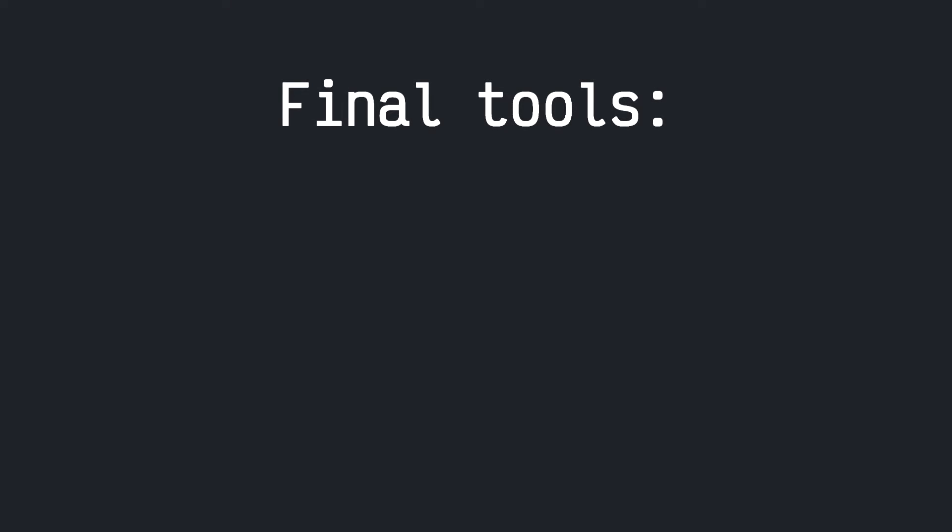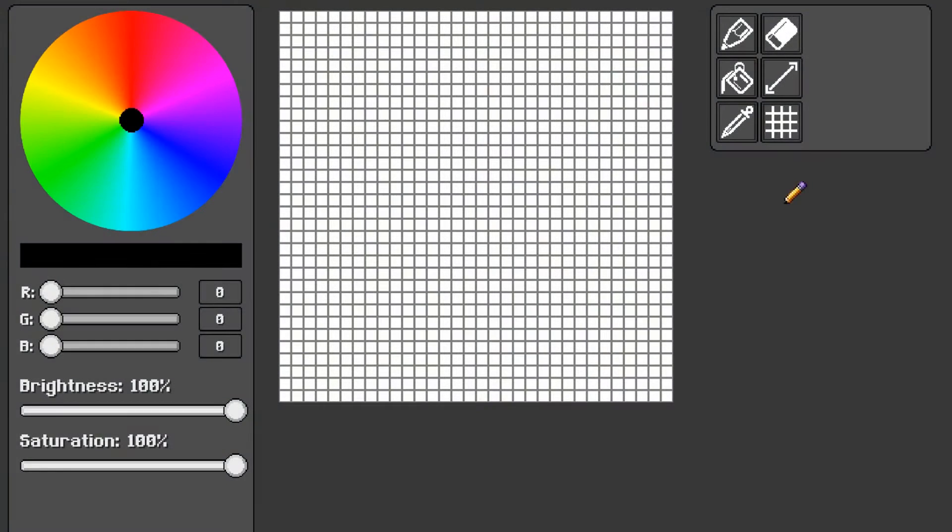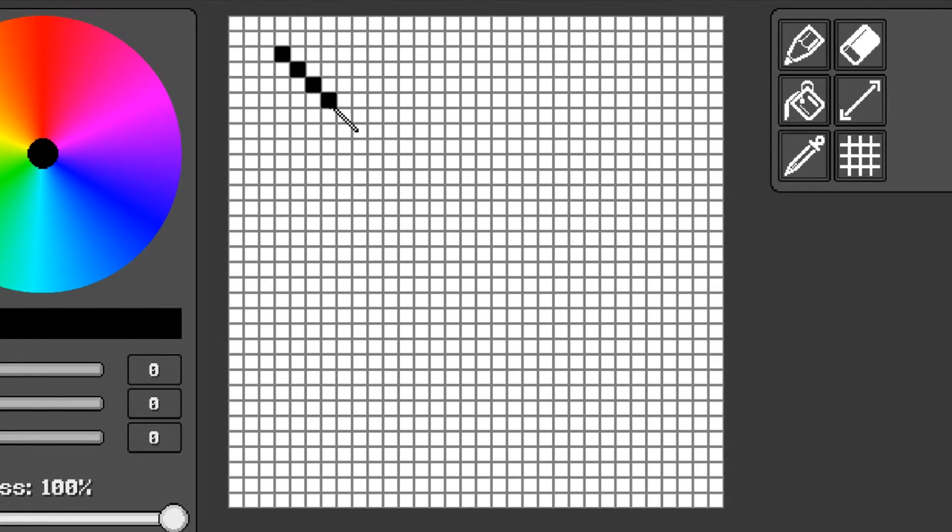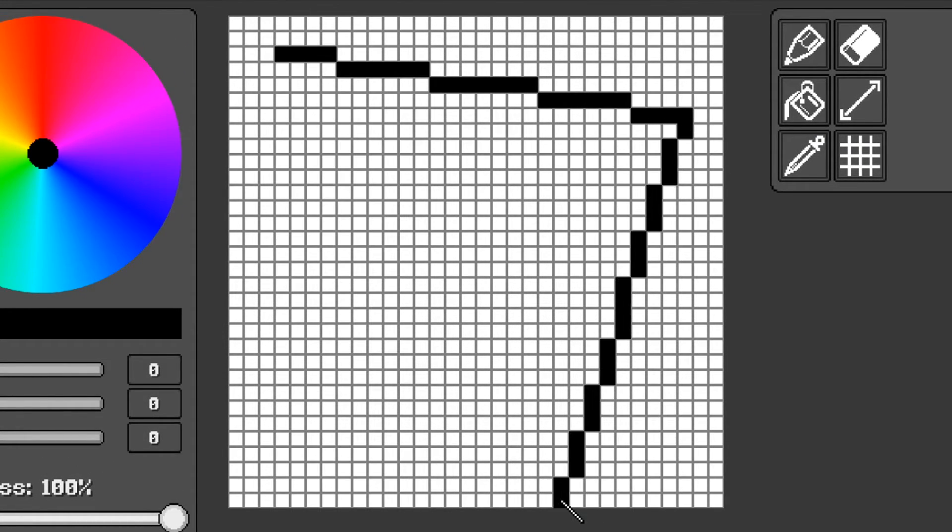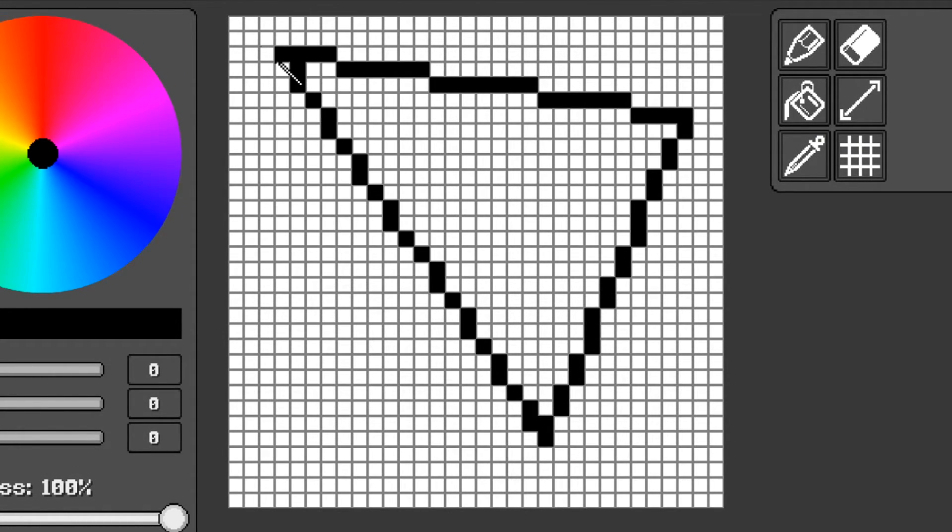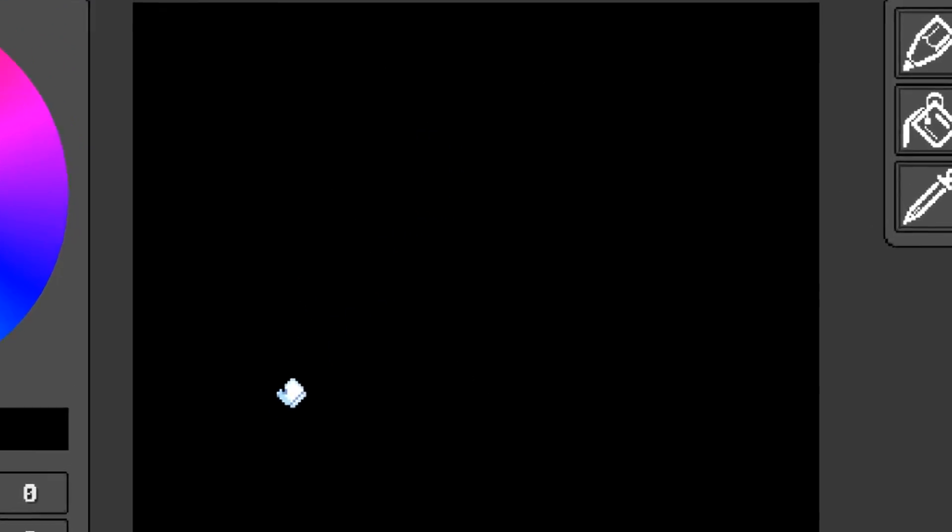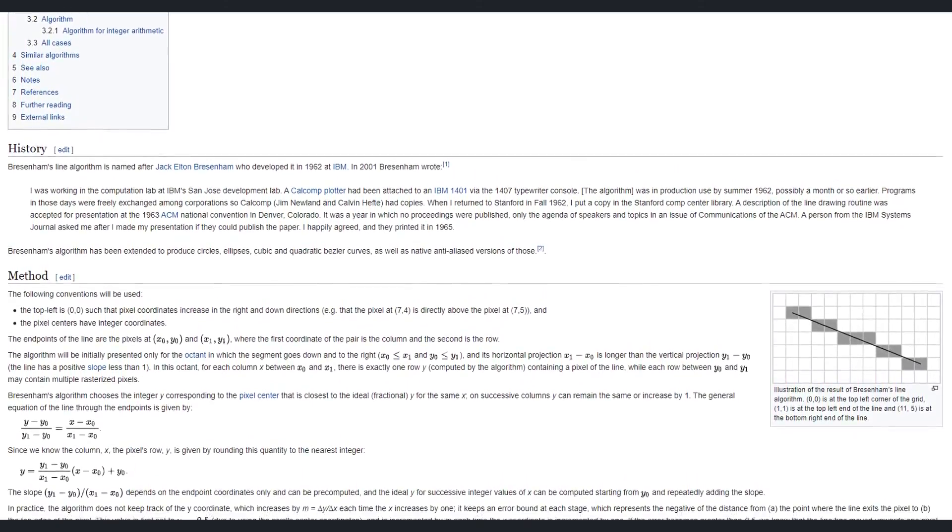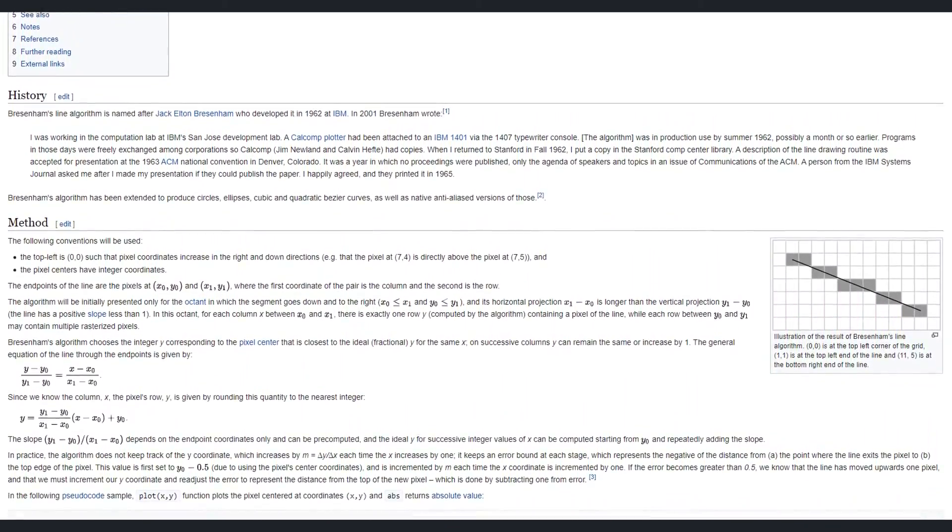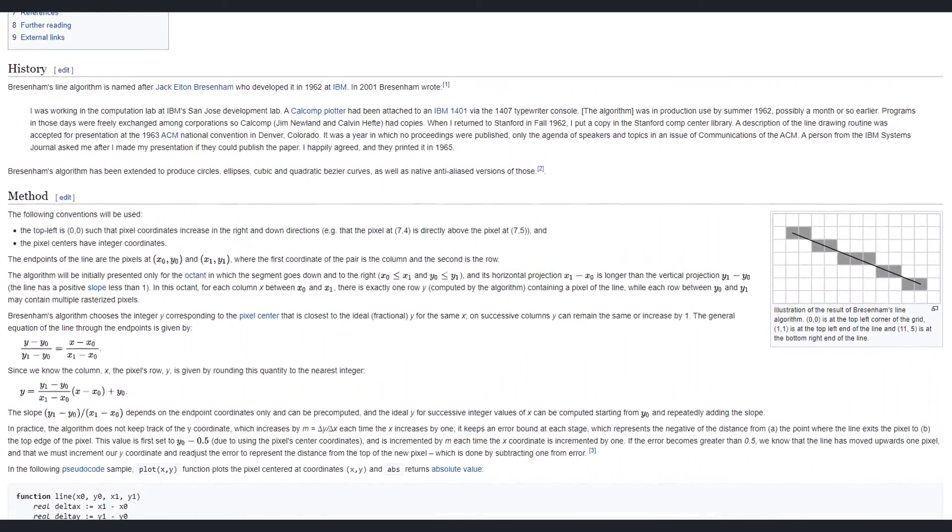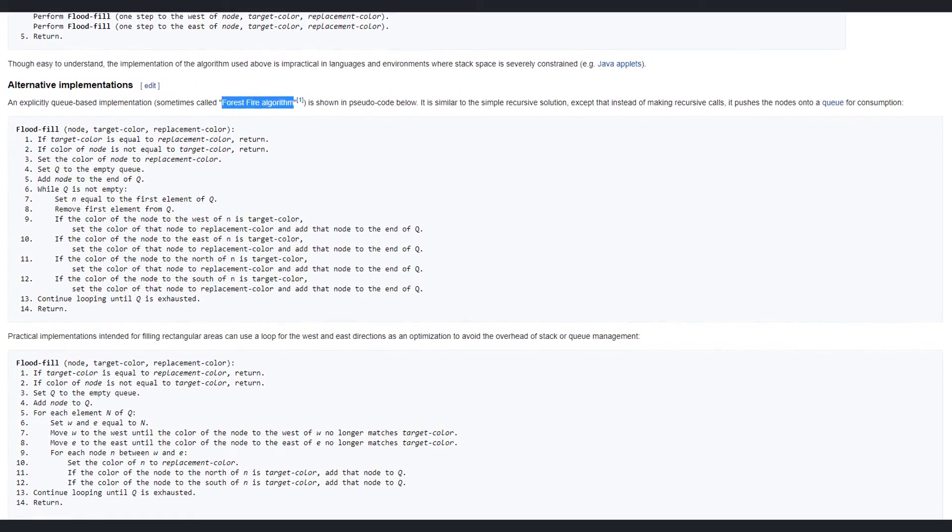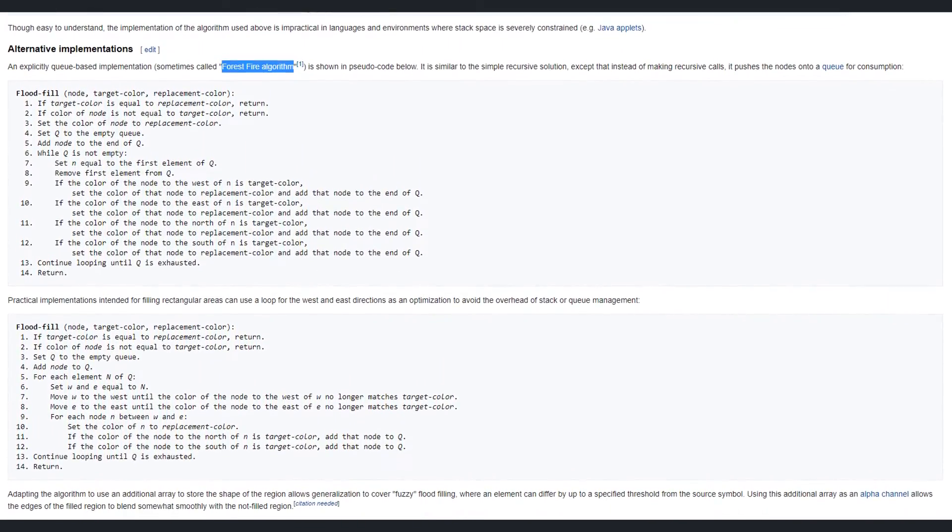The final tools that we're going to create is a line tool and a flood fill tool, both of which are rather complicated. The line tool uses a C-sharp implementation of Bressenham's line algorithm, and the flood fill tool is implemented using the Q-based forest fire algorithm. In case you're interested, I'll leave a link in the description below to articles describing these algorithms, and I'll also put a link to the source code for the Unity C-sharp implementation.